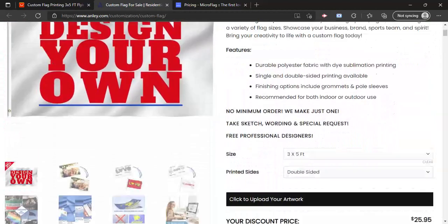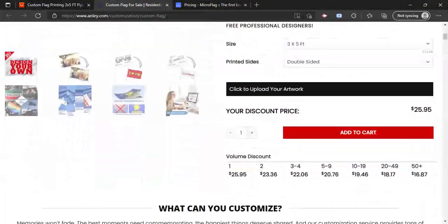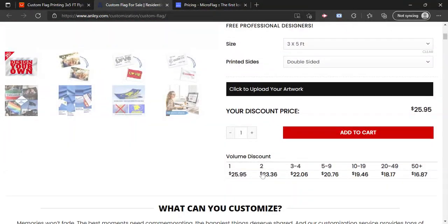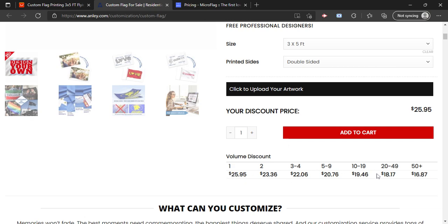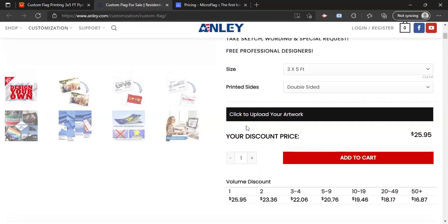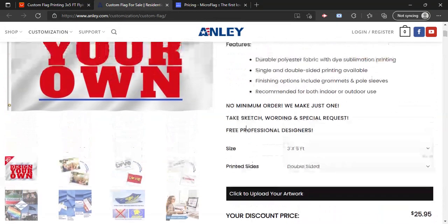So, another thing to note is they have a volume discount. If you're ordering more than $50, it's only $16 a flag, which is pretty good, not going to lie. So yeah, Anley Flags, pretty good, solid option.